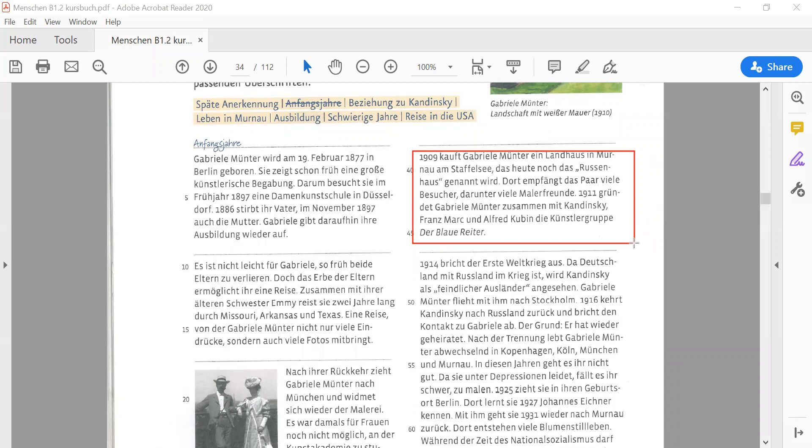1911, Gabriela Münter zusammen mit Kandinsky, Franz Marc, und Alfred Kubin founded die Künstlergruppe, der Blau Reiter.